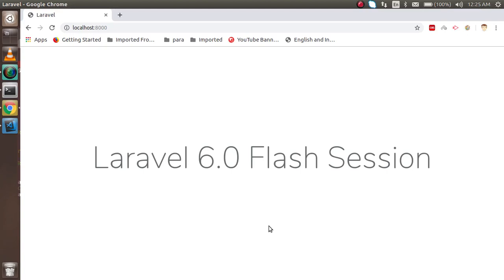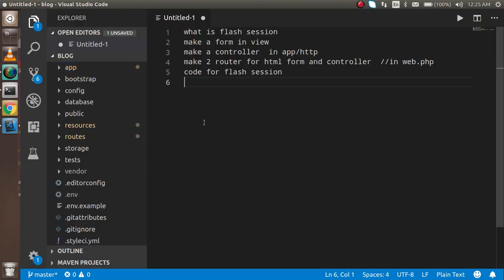Welcome back to the Laravel 6.0 video tutorial. In this video we are going to learn about flash sessions. We will cover some theory about flash sessions, then make a view, create a form inside the view, make a controller and router for both, and finally write the code for flash. If you are new to Laravel and don't know how to create a view, route, and controller, you can watch the previous videos linked in the description.